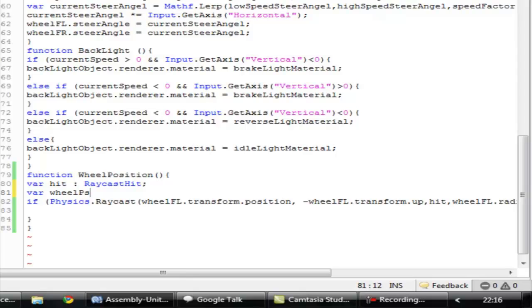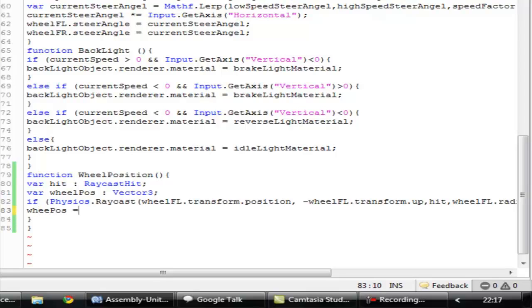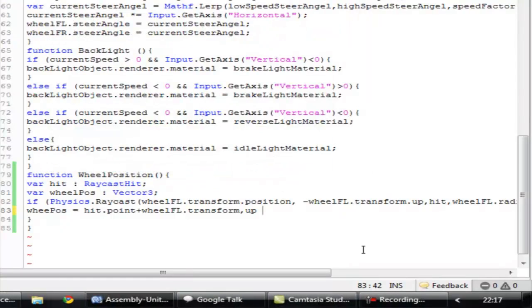We declare a variable 'wheelPosition' of type Vector3, because position can only be a Vector3. WheelPosition equals hit.point — hit.point is the point at which the raycast is hitting. Then we add wheel_fl.transform.up times wheel_fl.radius.